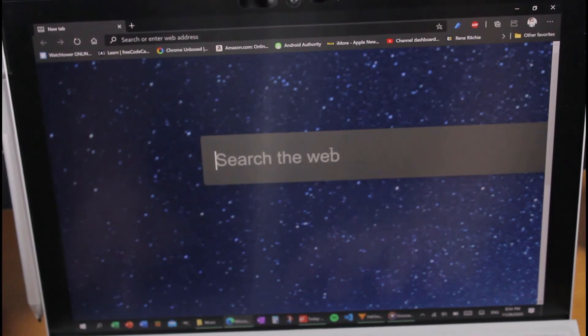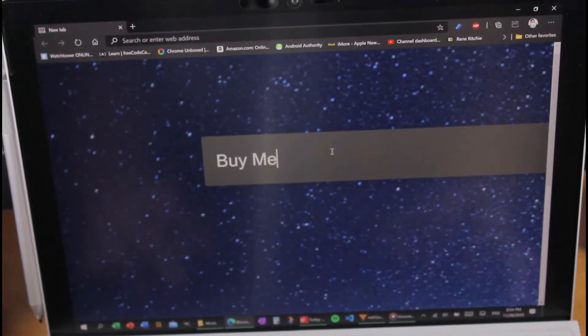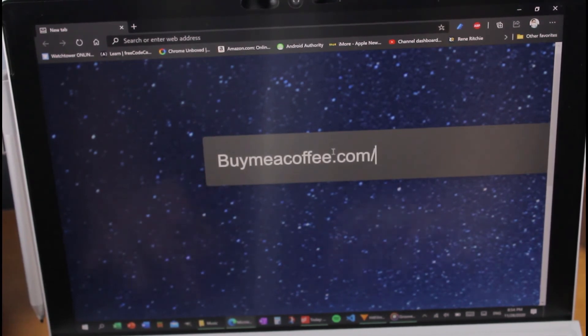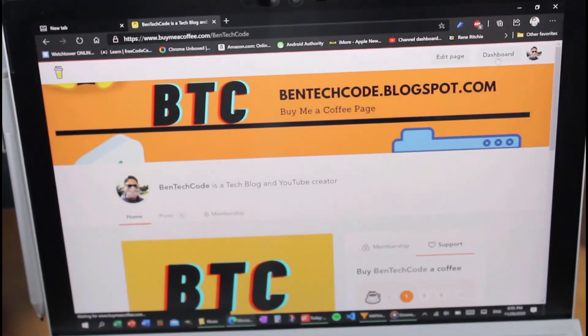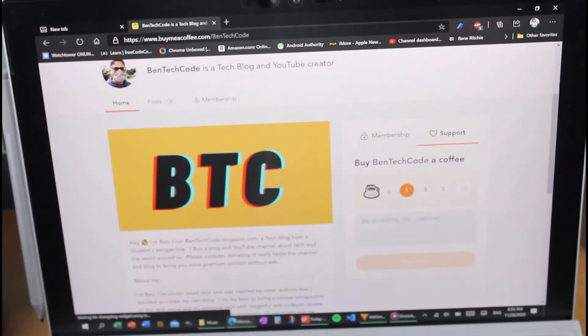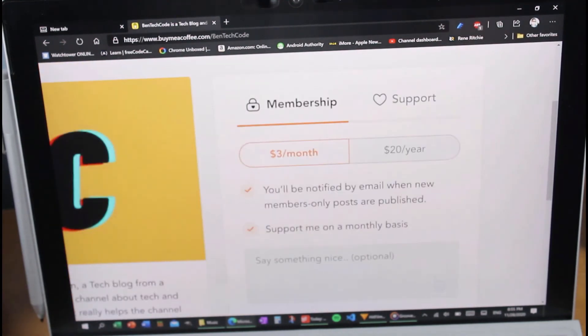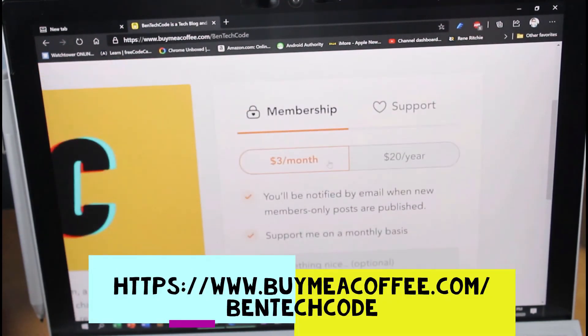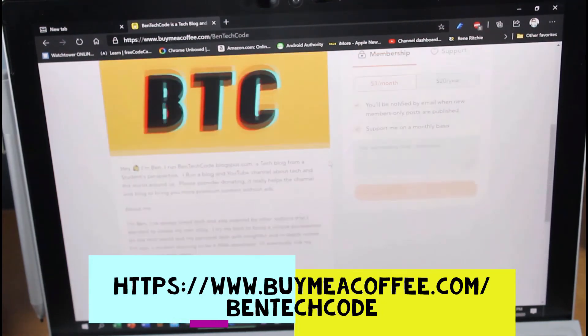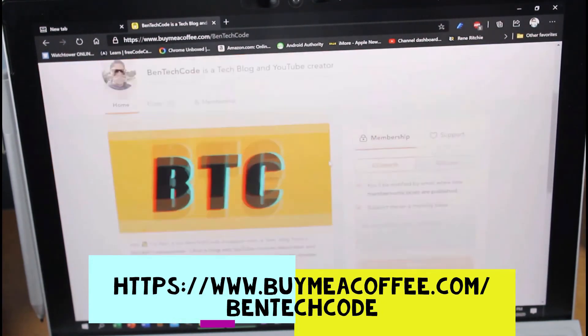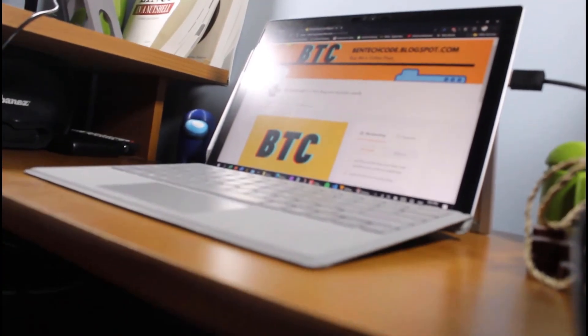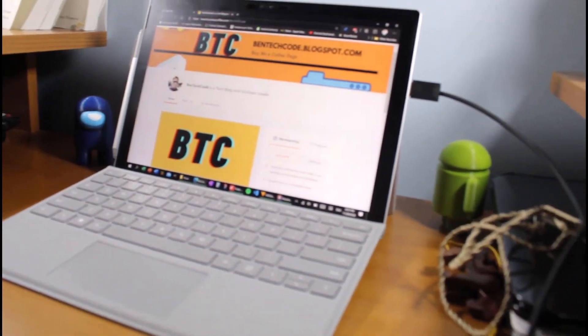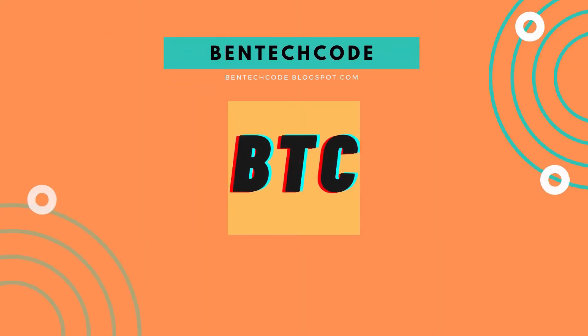Hello, everyone. This is Bentech Code. And do you want to support the channel and the blog? Well, now you can. This is the Buy Me A Coffee page over at buymeacoffee.com/bentechcode. There, you can sign up for my membership and support me on a monthly basis, or you can just buy me a coffee real quick, real simple, real easy. Go to buymeacoffee.com/bentechcode for more information and to see how you can support your favorite content creators like me. Buymeacoffee.com/bentechcode. See you there. Bye-bye.